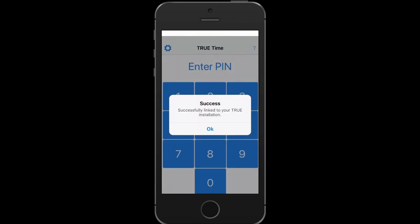If you have successfully connected to your company's TrueEnterprise or TrueContractor software, you will receive a success message. Select OK.